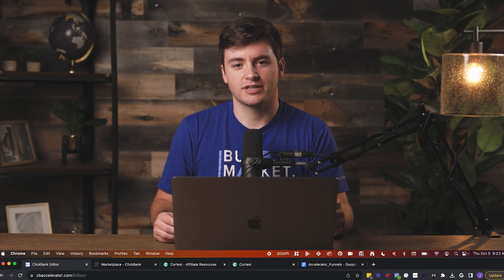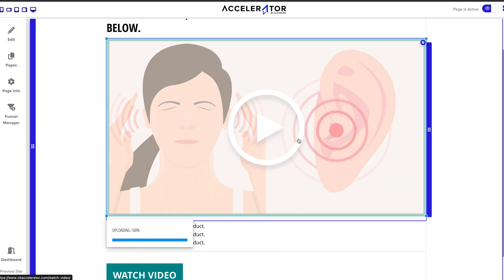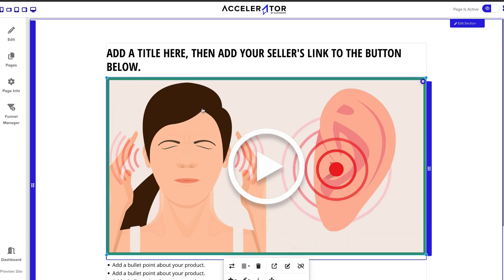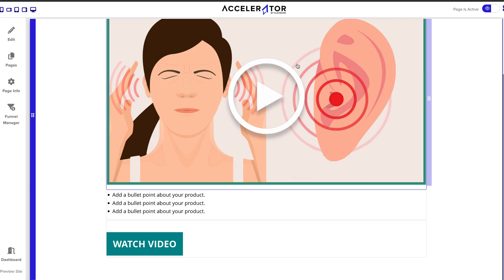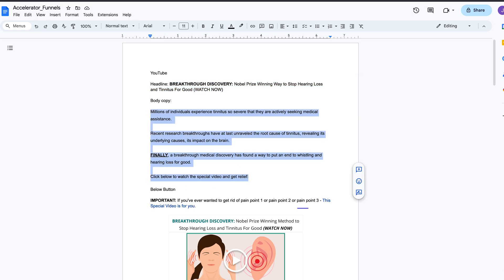Hey guys, I'm Jake, and in this video I'm going to be showing you how to create a landing page for affiliate marketing if you're using YouTube ads.